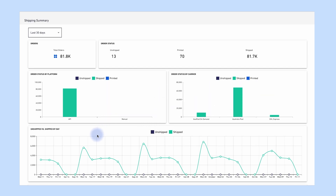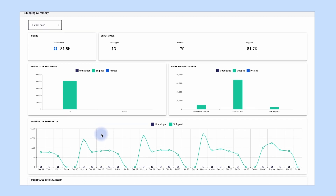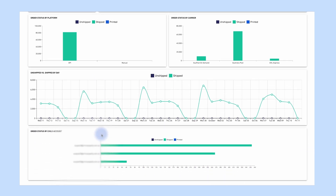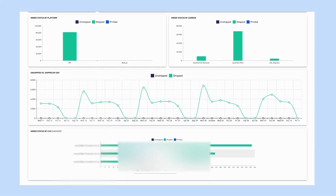Unshipped versus shipped by day: total number of orders unshipped versus shipped by day. And order status by child count: total number of unshipped, shipped and printed orders split by your child counts.